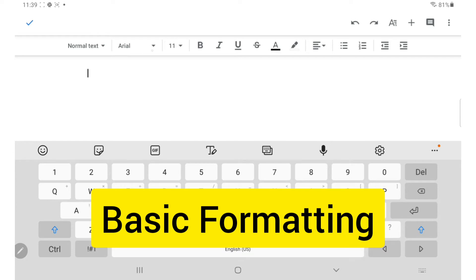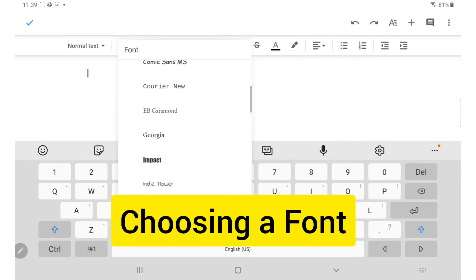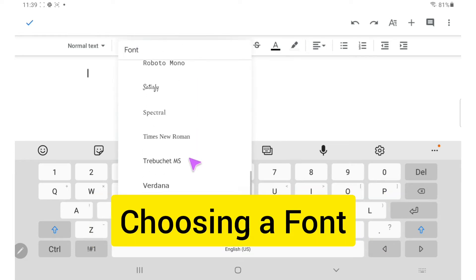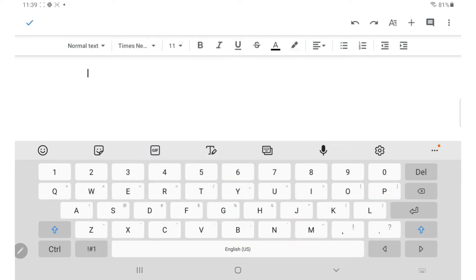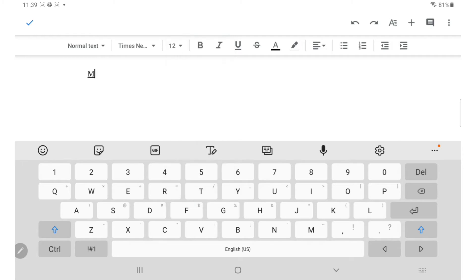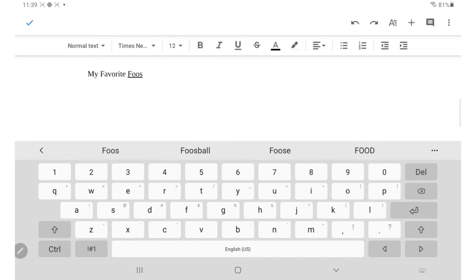Let's do some basic formatting. You can change your font and font size just as you would in the web browser interface. Double-tap to select and drag to highlight your text.